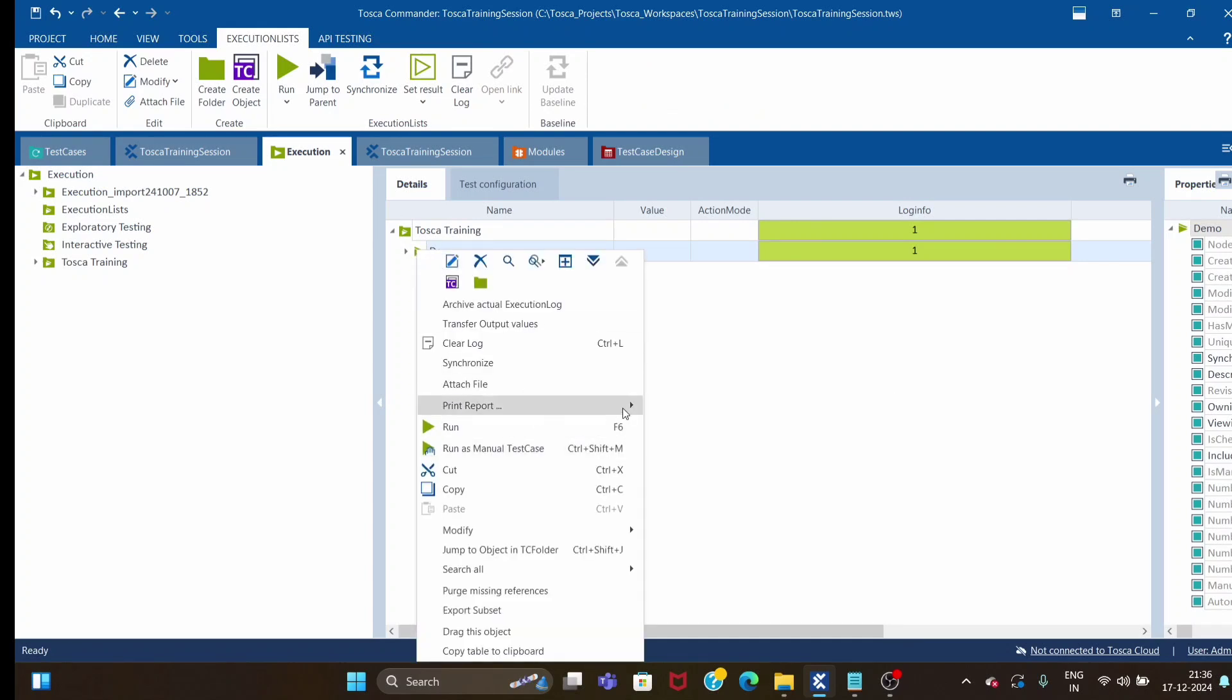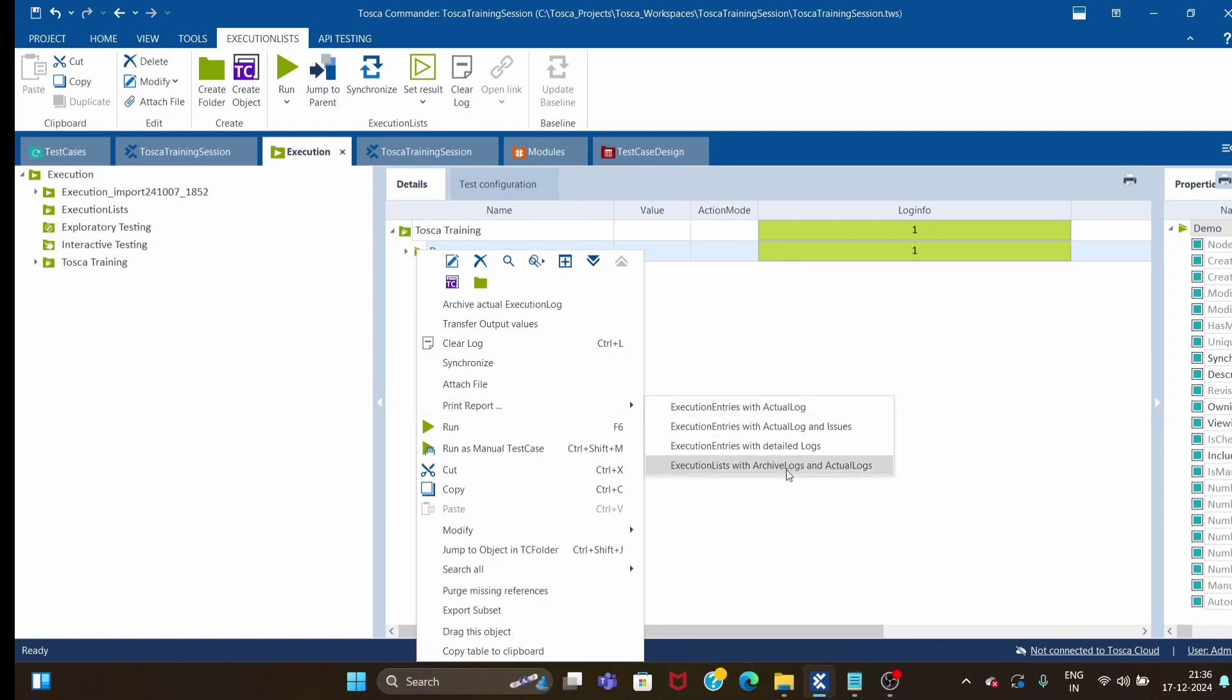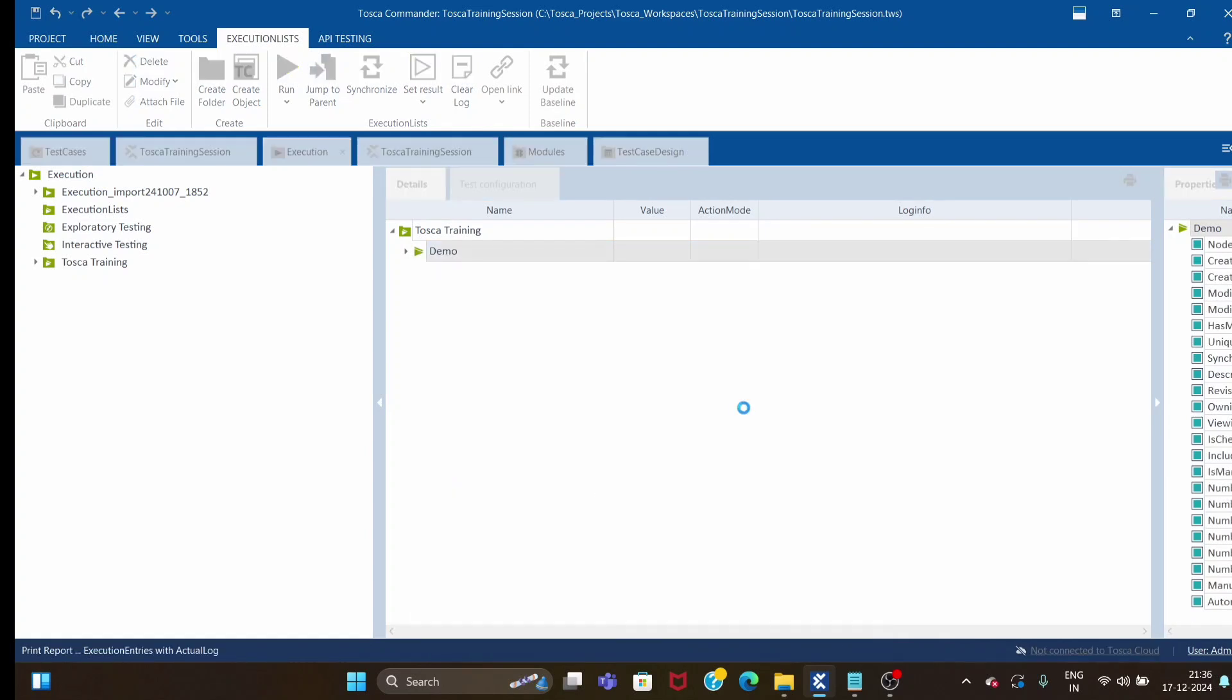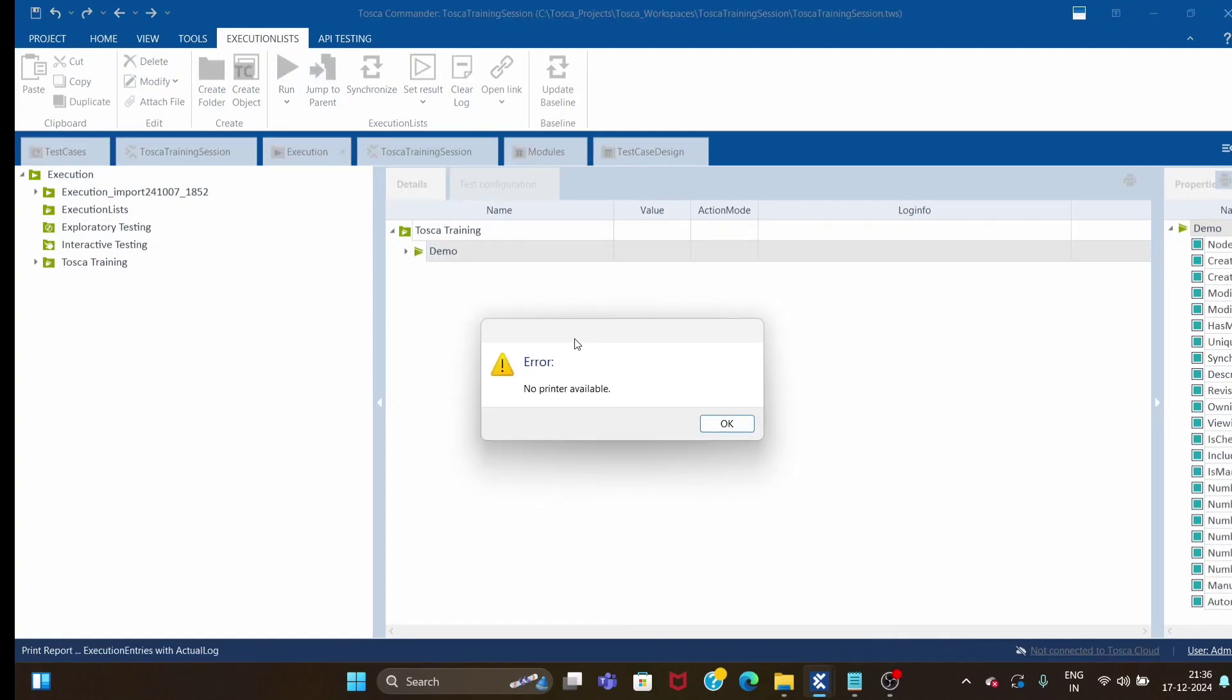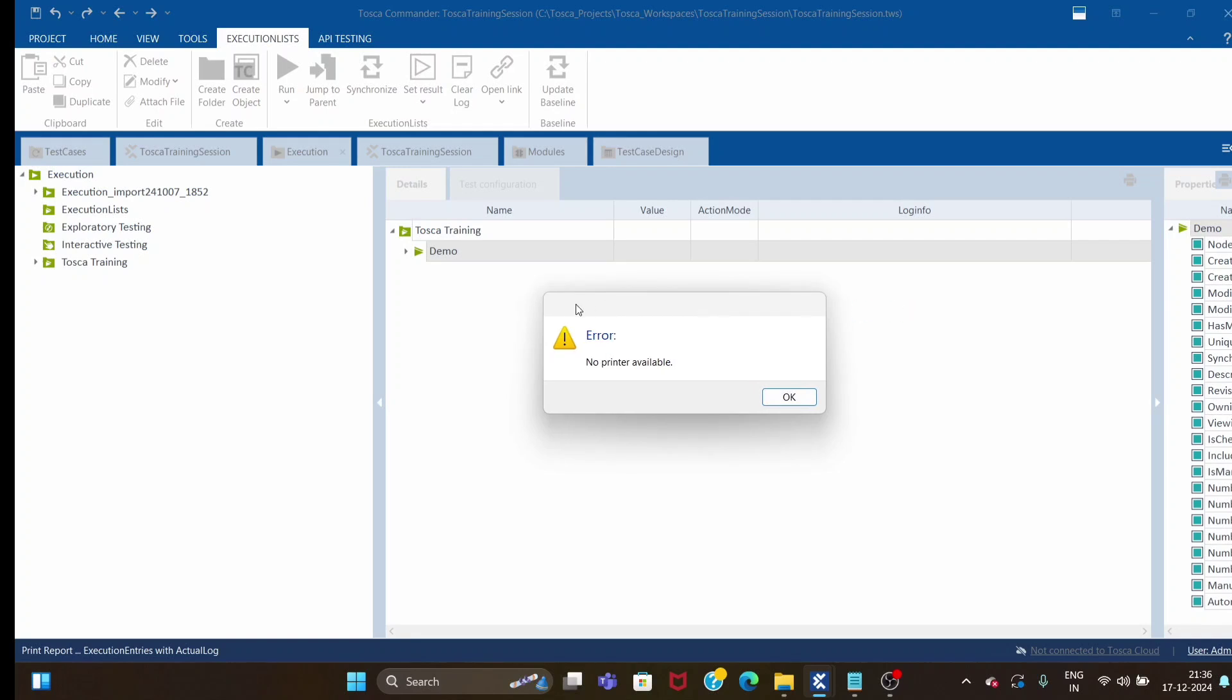Just right-click on your execution list and you'll see a print report option with default inbuilt reports available. You can select any report. As soon as I try to print, it gives me an error: no printer available.